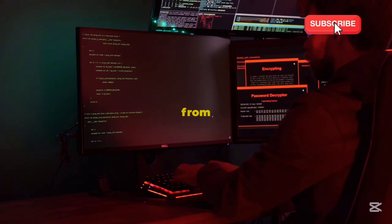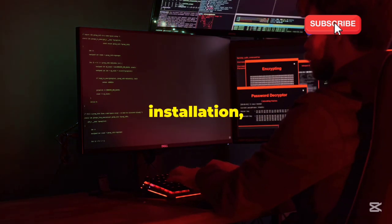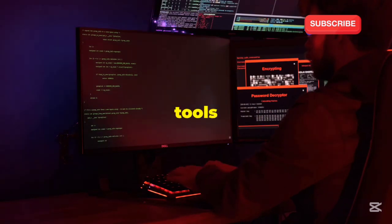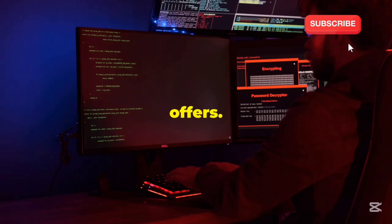We'll cover everything from installation, ease of use, to the specific tools each OS offers.